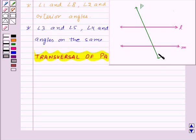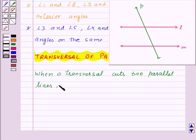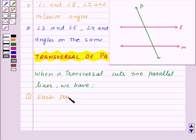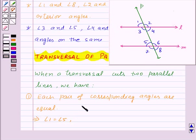Here, transversal P cuts two parallel lines N and M at distinct points. When a transversal cuts two parallel lines, each pair of corresponding angles are equal. So angle 1 equals angle 5, angle 3 equals angle 7, angle 2 equals angle 6, and angle 4 equals angle 8.